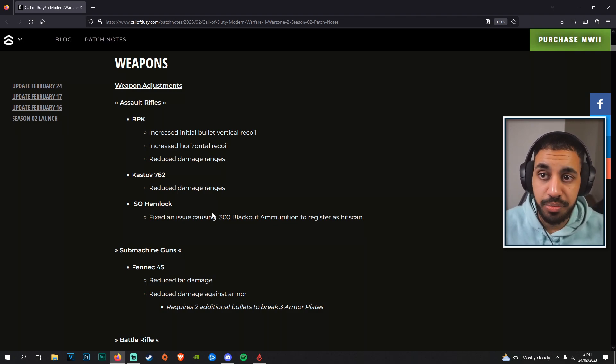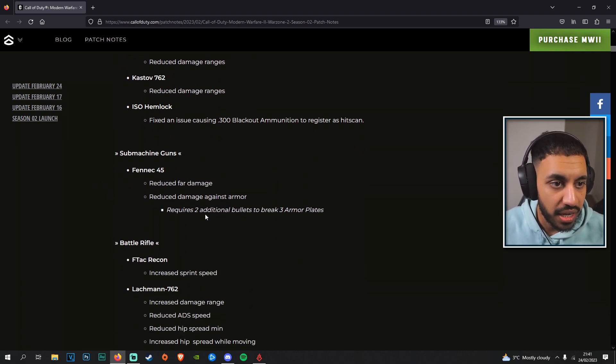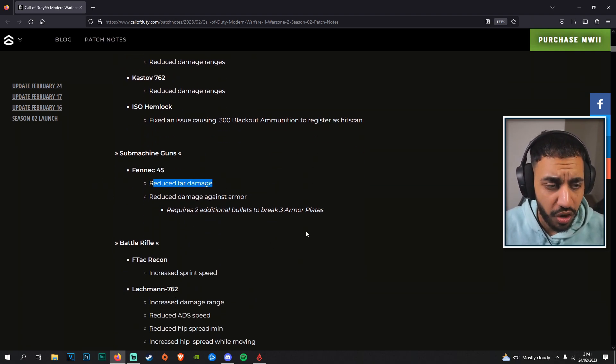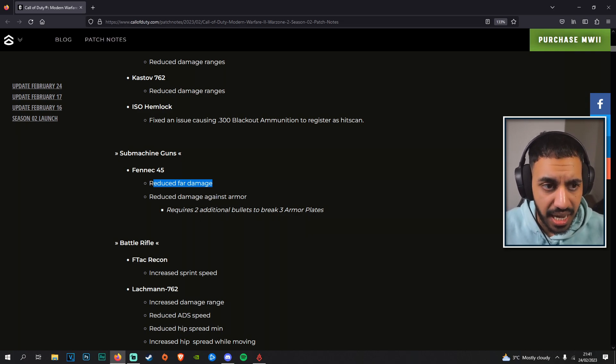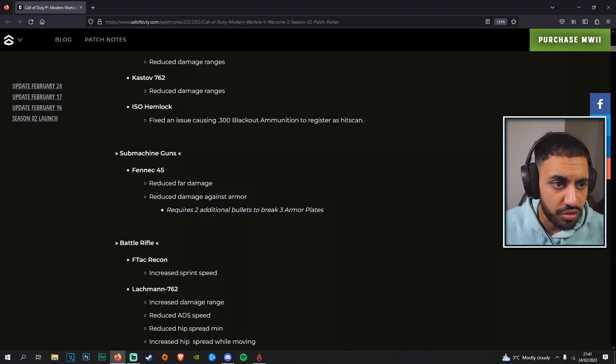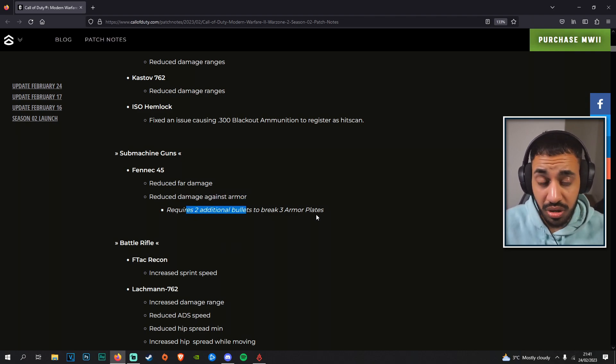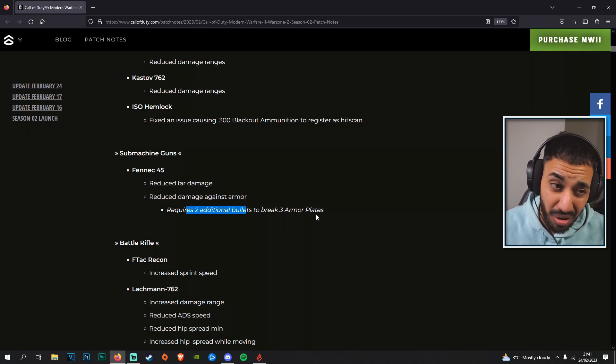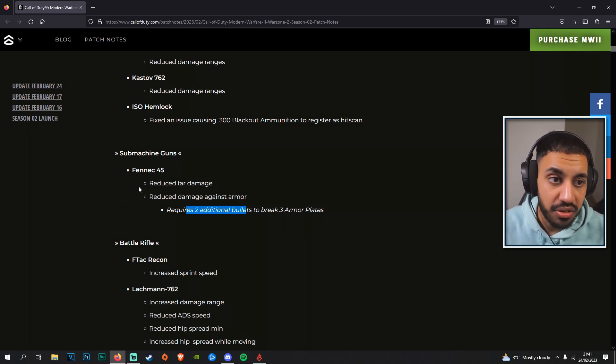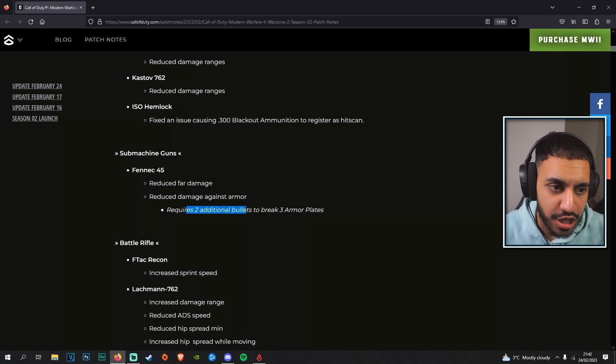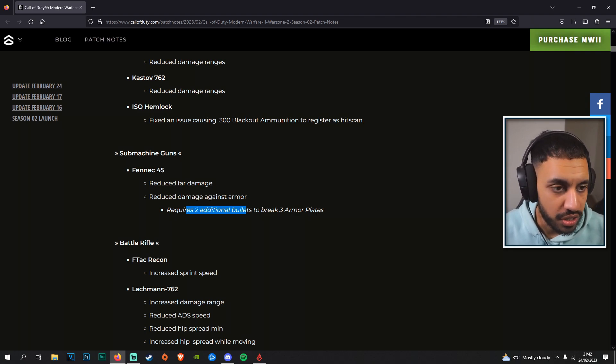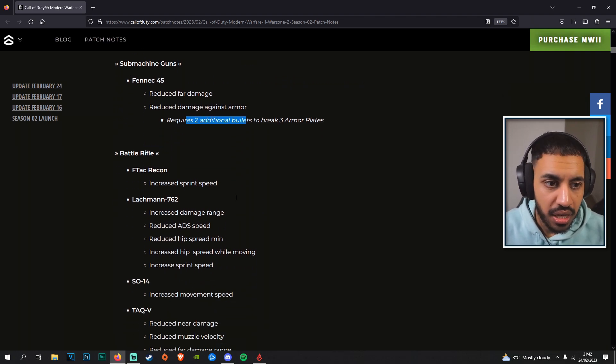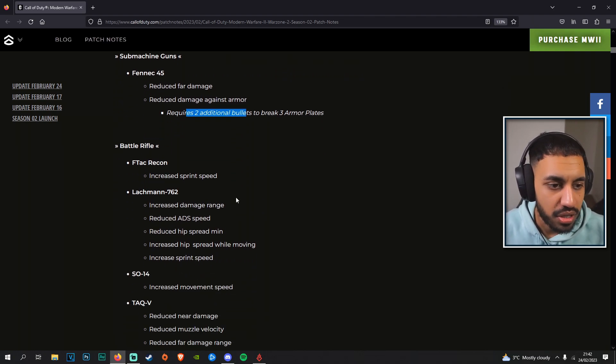Fennec now has reduced fire damage—we'll need to test this to see what that exactly means—and reduced damage against armor, so it's going to require two additional bullets to break armor plates. That is actually probably quite a big change to make the Fennec not a viable option because two bullets is quite a lot when you're actually in game. We'll need to see how that plays out in terms of TTK numbers.